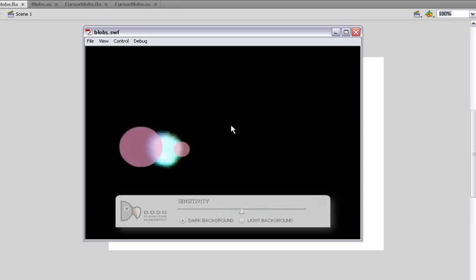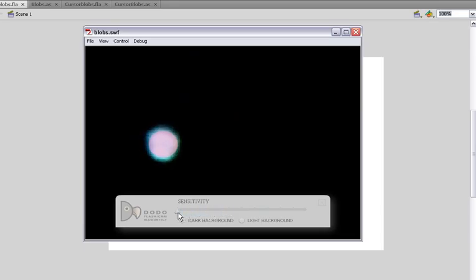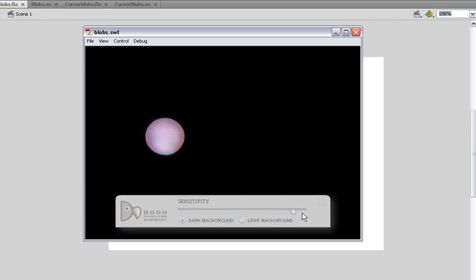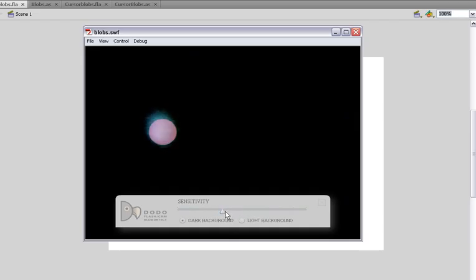With this one we'll adjust the sensitivity. If I reduce the sensitivity now it gets kind of smaller, smaller, smaller and disappears. And I bring it up and now it's encompassing all of that light. So that's roughly how the sensitivity works.